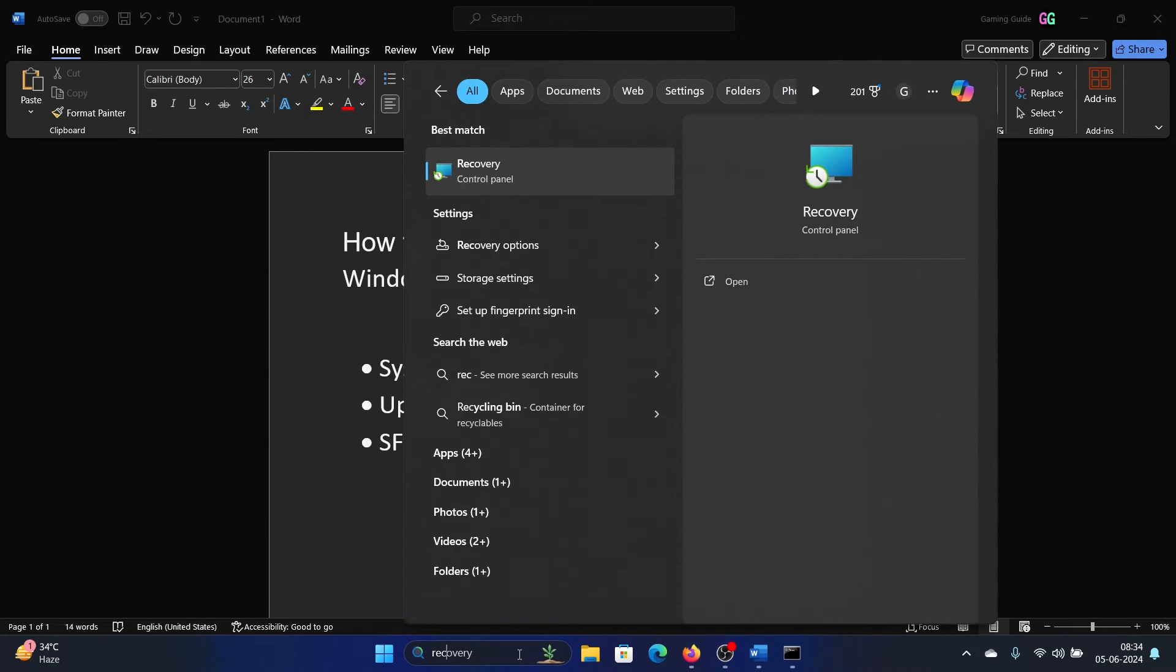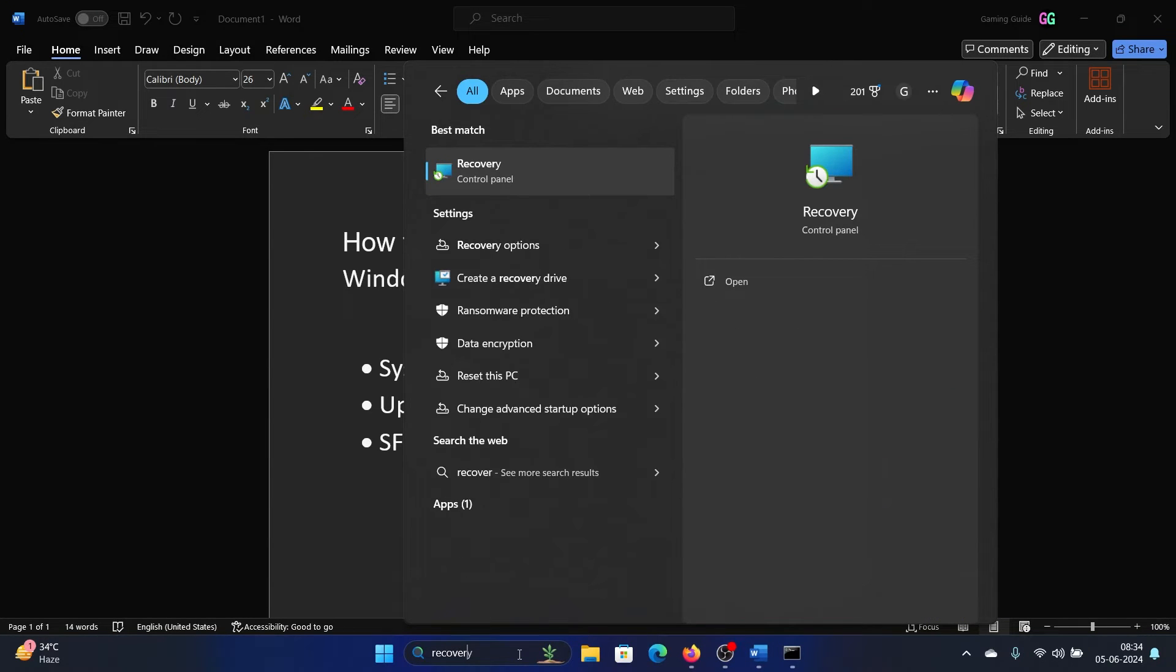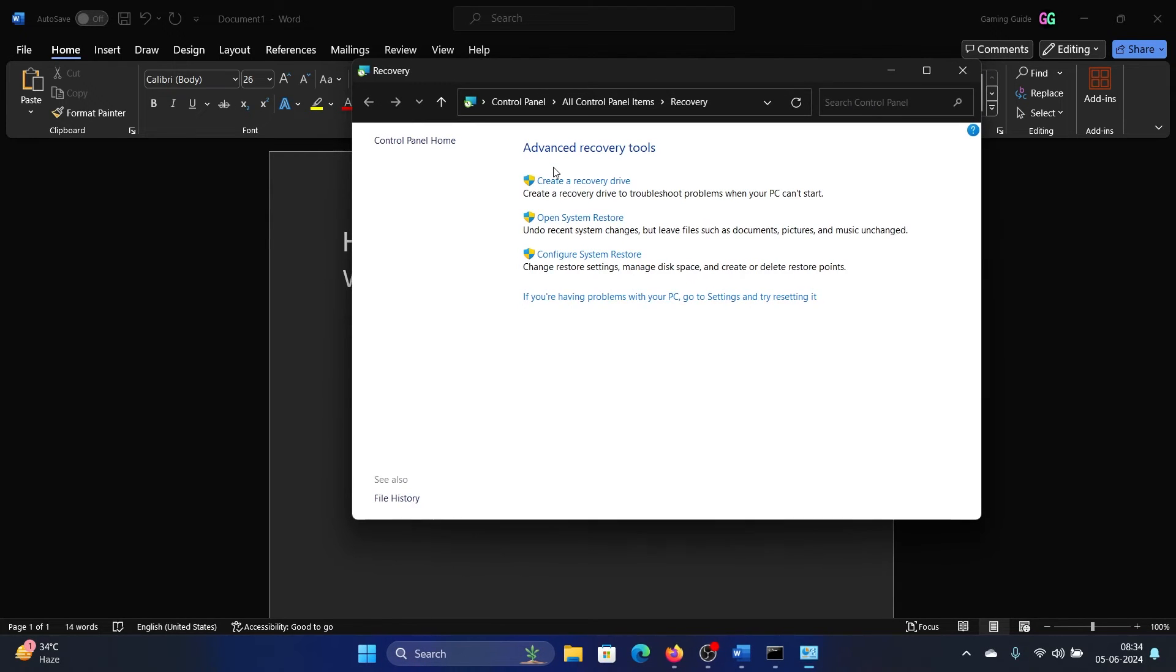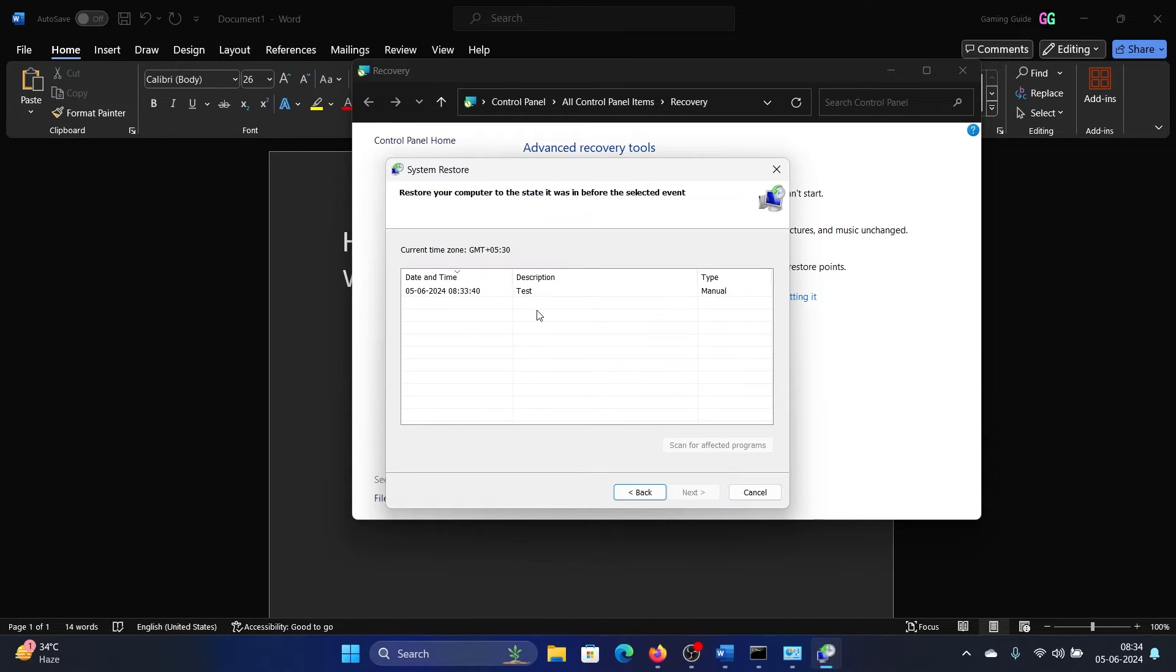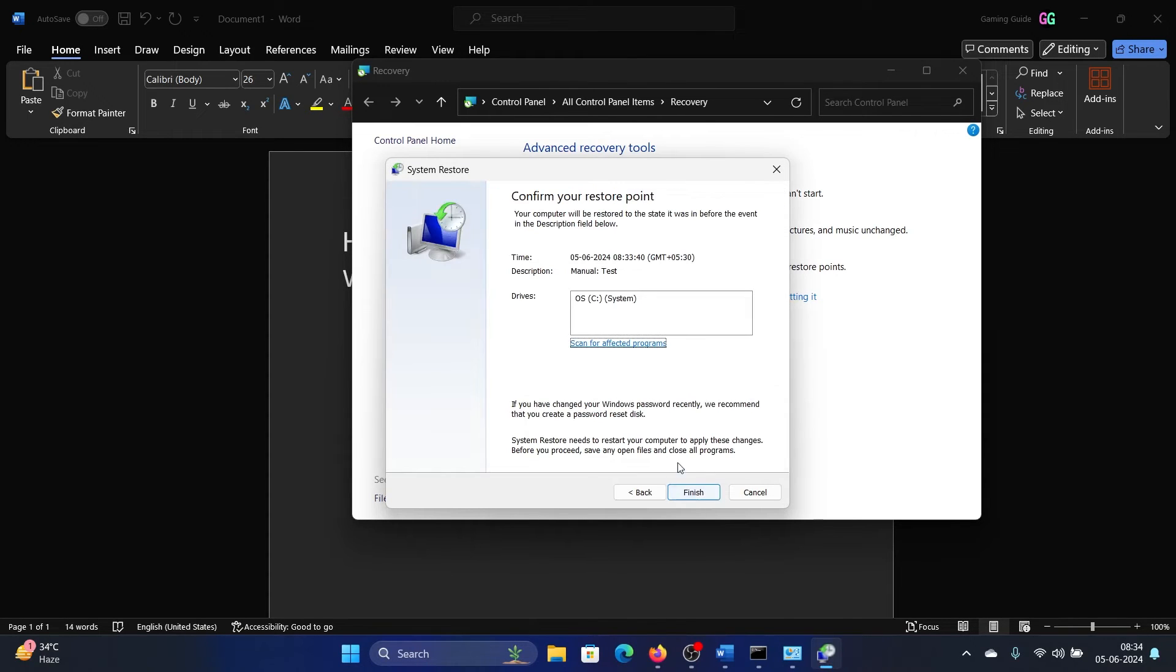Search for recovery in the Windows search bar and open Recovery. Select 'Open System Restore', click on Next, select a good restore point, click on Next, and finally click on Finish.